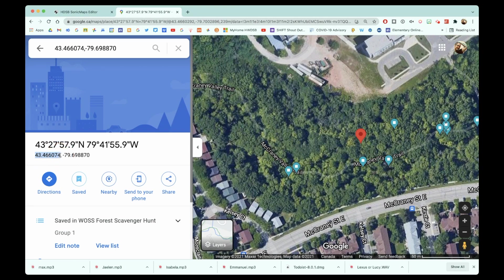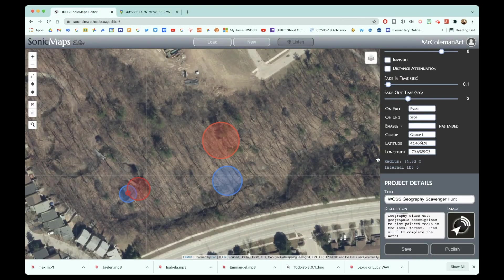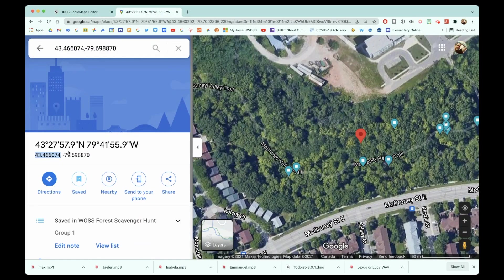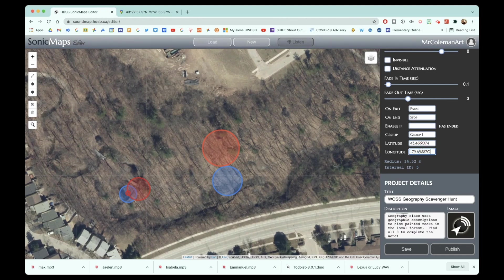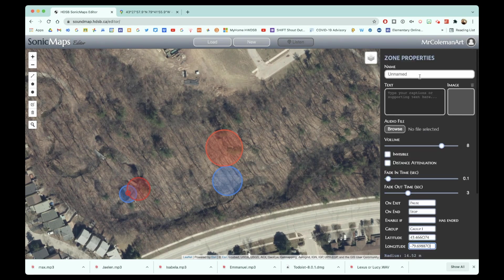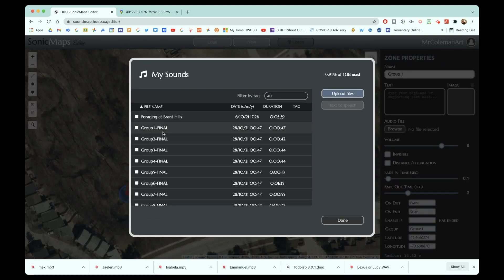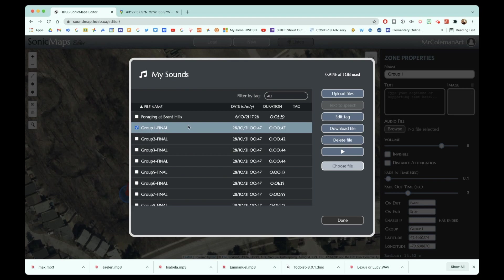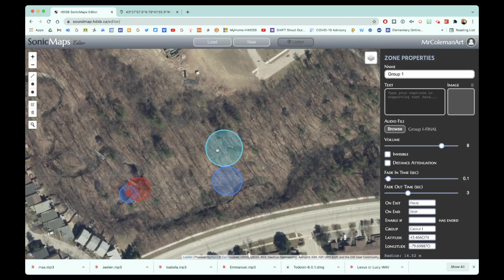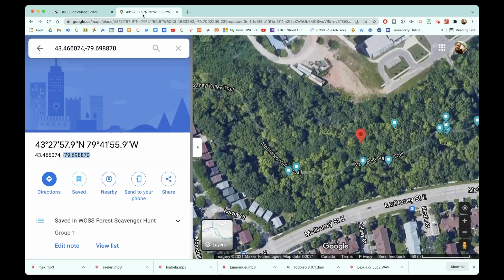Now I'm going to grab and copy the coordinates — the longitude and latitude — and paste them in here. You'll notice the numbers change ever so slightly. I grab the longitude, hit return, and the circle shifts just a little bit because I eyeballed it. But this is now exactly centered on the location they wanted to pin. I'm going to name this group one's audio, find the audio file — I already previously uploaded these files — select group one, choose that file, and there you have it.